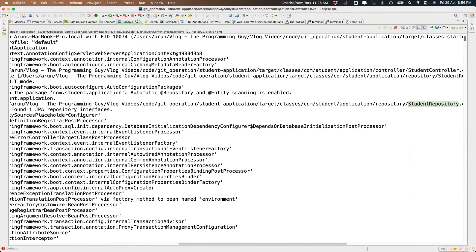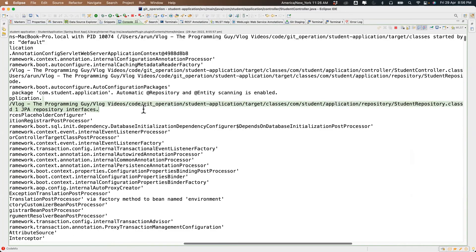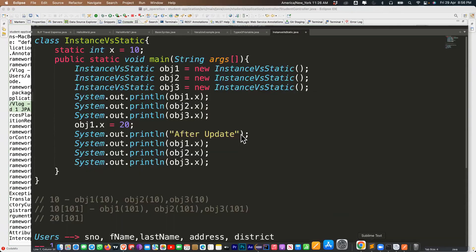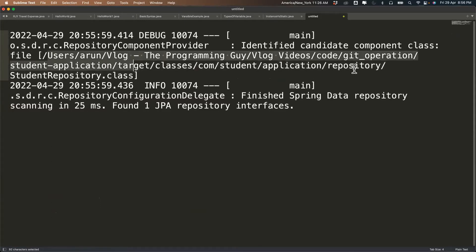See this line: 'Identified candidate component class' — it is the package where we have the code in the target/classes and StudentRepository.class. We created a StudentRepository.java, it compiled, created a reference for it, and this reference will be used further.